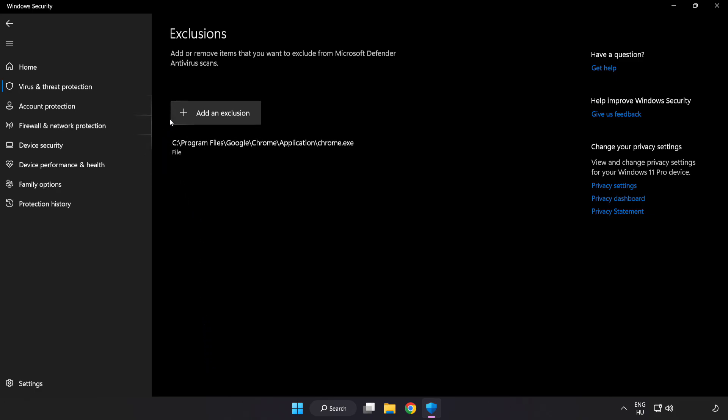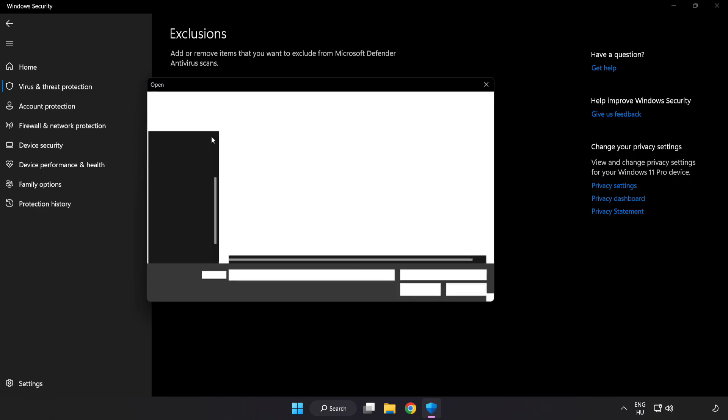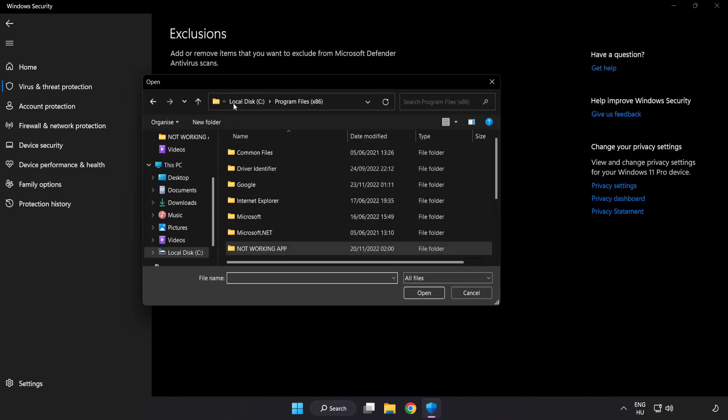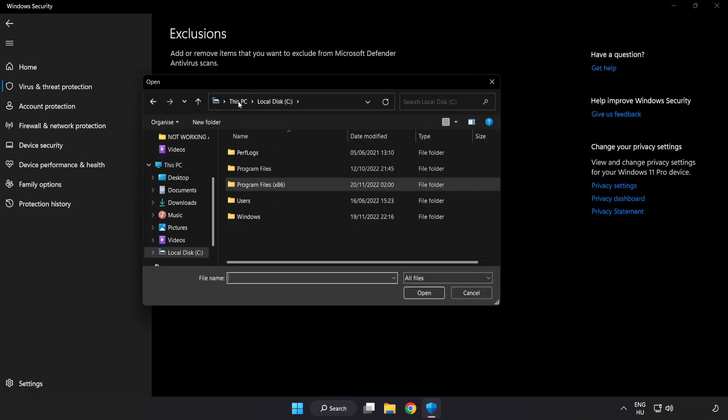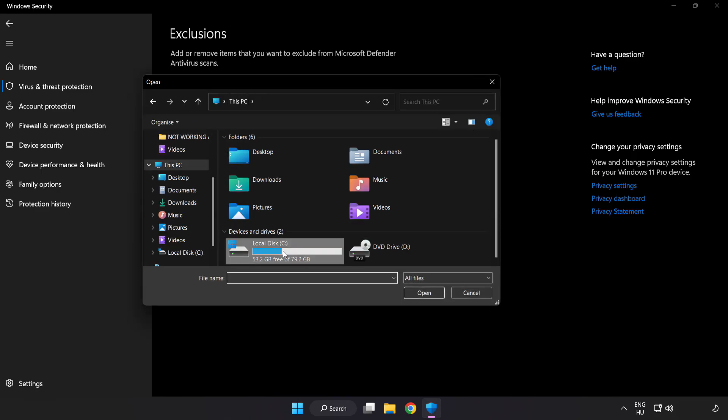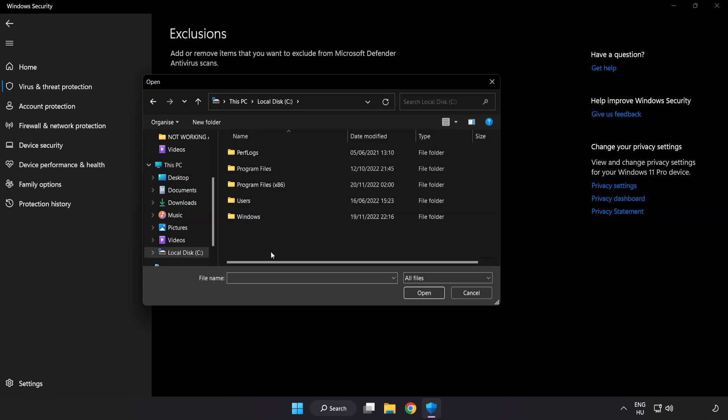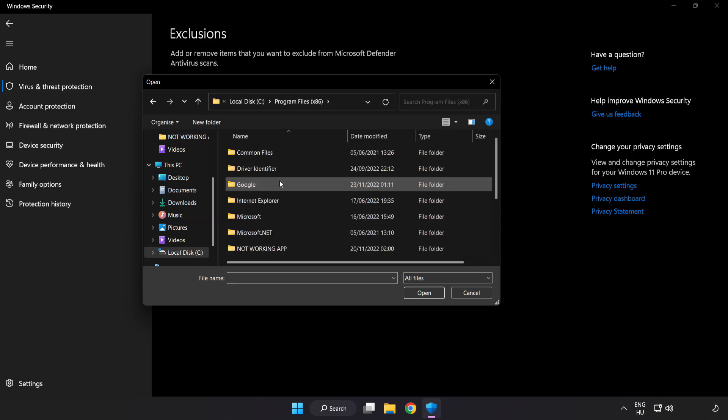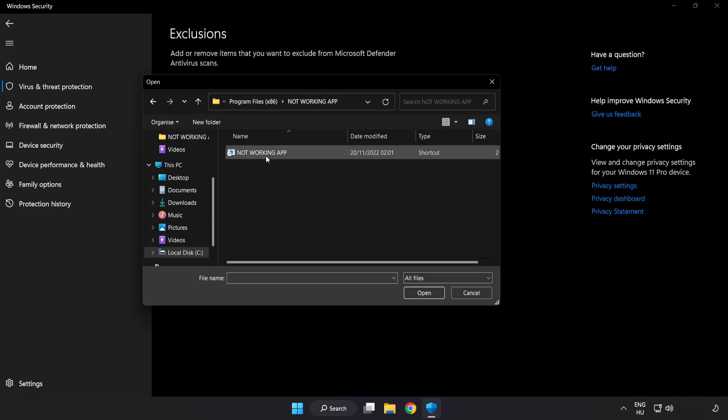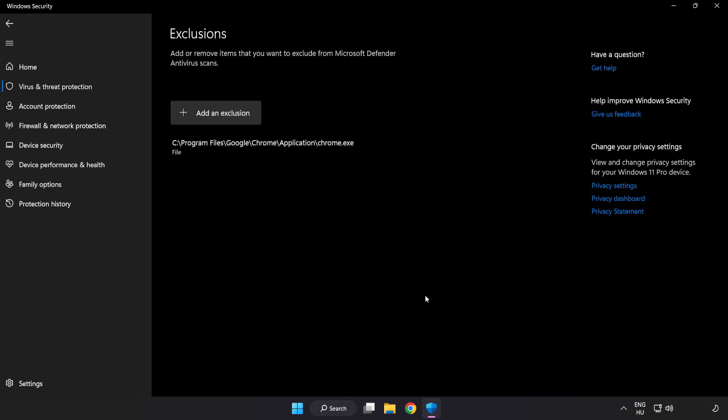Add exclusions. Try file and folder. Find your not working application. Select and click open.